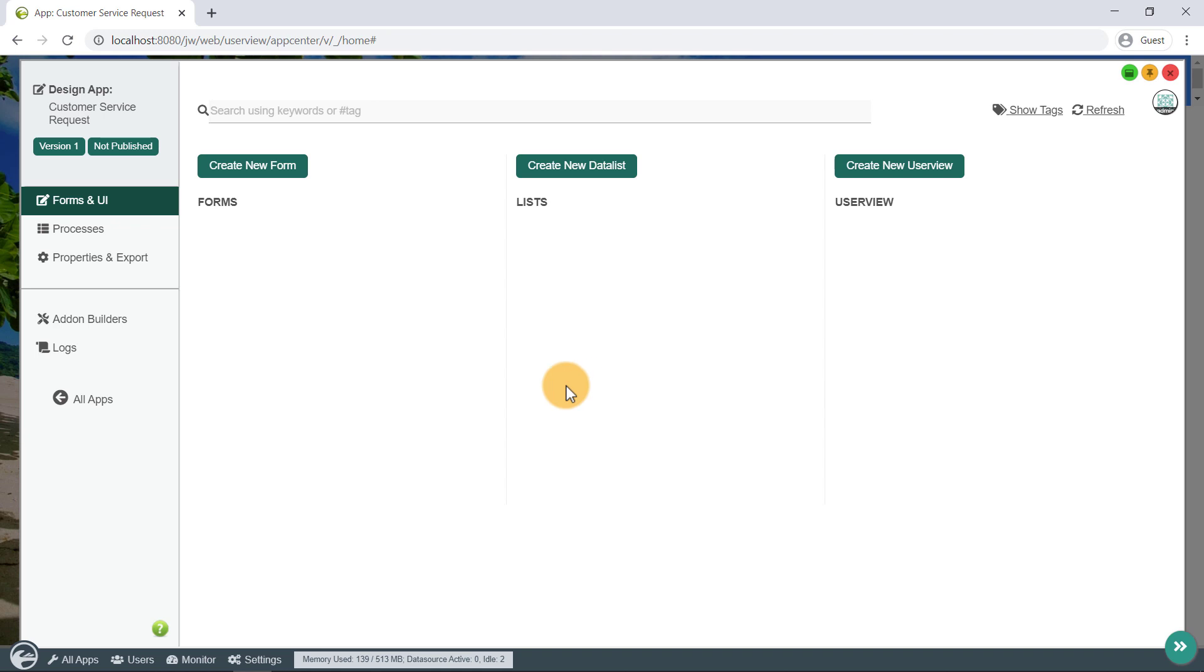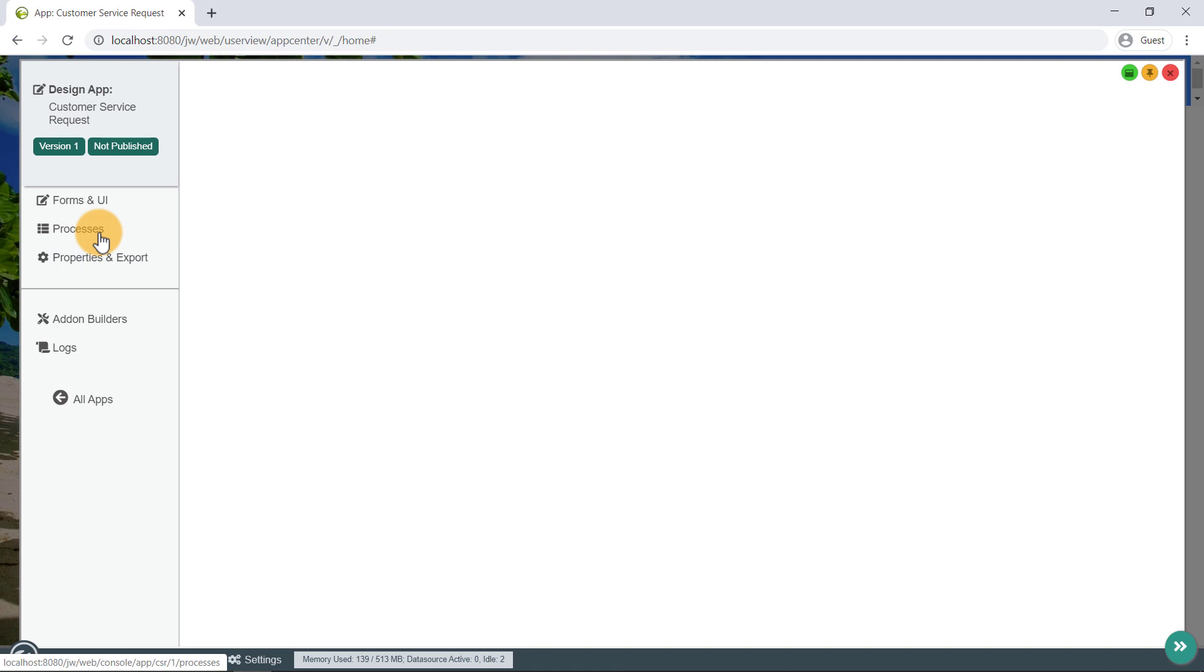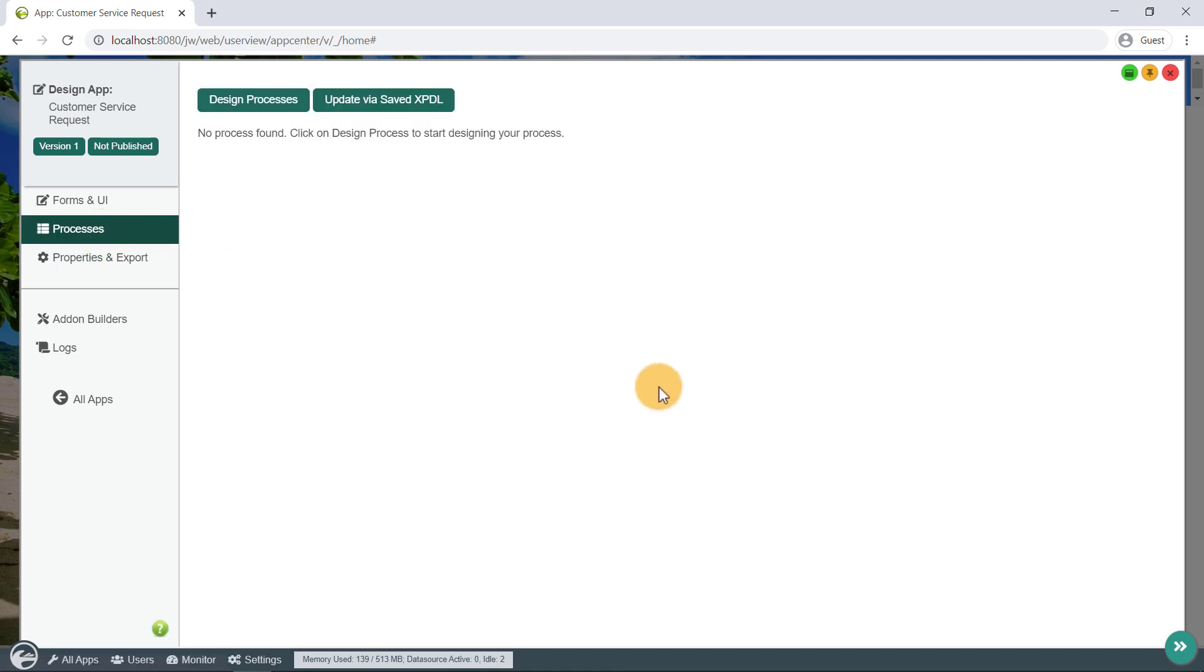The Processes page shows the workflow processes designed for the app. Do note that it is not mandatory for an app to have a process.